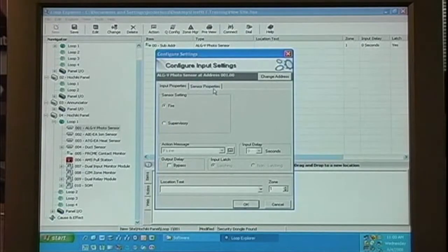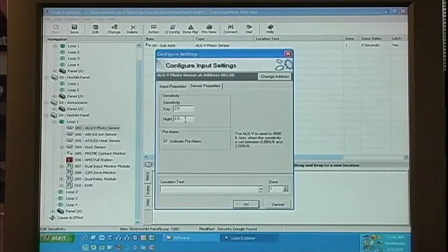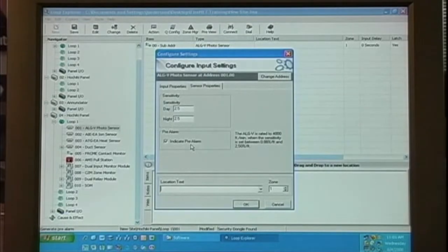Next is the sensor properties tab. Here we can select our day sensitivity and night sensitivity, and also indicate whether or not we want to use pre-alarm.